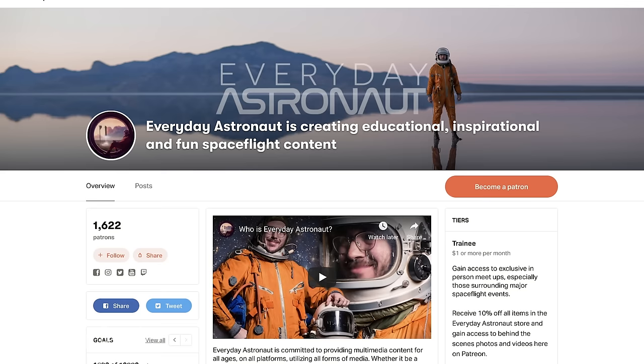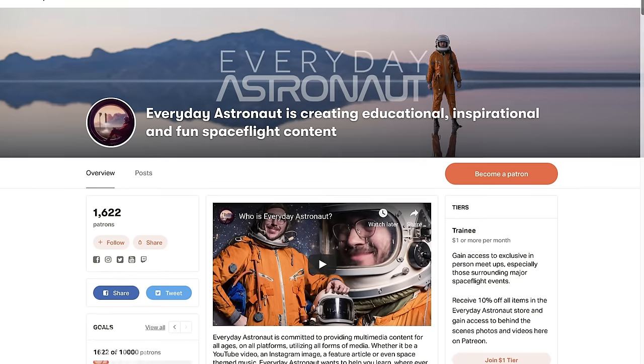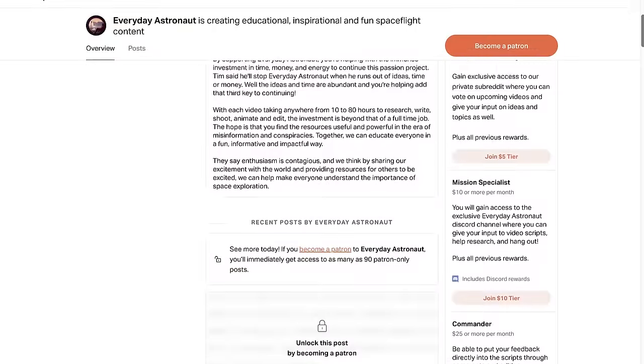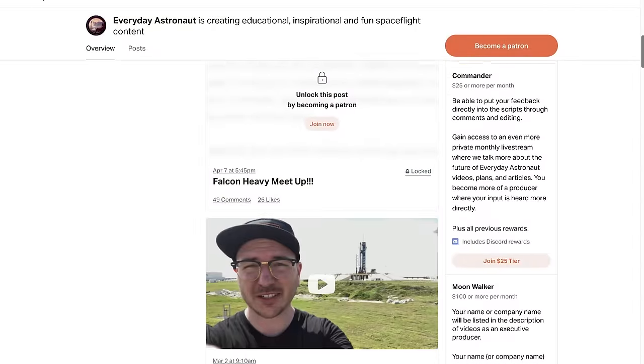I owe a huge thank you to my Patreon supporters for literally being in my Discord channel right now, fact-checking things in this actual video. If you'd like to help fact-check, provide feedback, vote on upcoming videos, and more, please consider becoming a Patreon member where you'll gain access to our exclusive Discord channel, exclusive live streams, and our exclusive subreddit at patreon.com/everydayastronaut.